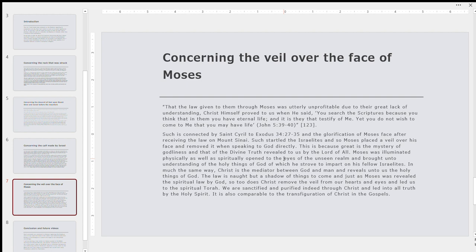Great is the mystery of godliness. And that is the divine truth revealed to us by the Lord of all. Moses was illuminated physically as well as spiritually. His face was made exceedingly bright, it shone bright. Spiritually, the eyes of his soul were opened to the eyes of the unseen realm of the heavenly and celestial abode, and brought into the understanding of the holy things of God, which he strove to impart on his fellow Israelites. Moses was the most holy, pure, and righteous teacher. So in much the same way, Christ is the mediator between God and man. He is the bridge that connects us, that connects God to mankind, and reveals unto us the holy things of God, and leads us into all the truth. The law is but a shadow of the things to come, and just as Moses was revealed the spiritual law by God. So too does Christ remove the veil from our hearts and eyes, and lead us to the spiritual Torah, which is engraved and written in our hearts. We are sanctified and purified indeed through Christ, and led into all truth by the Holy Spirit. And as I say, it is also comparable to the transfiguration of Christ in the Gospels.